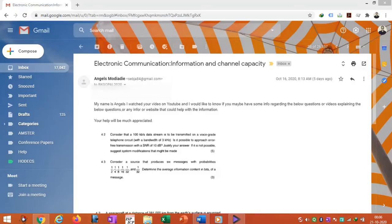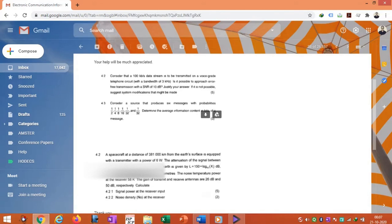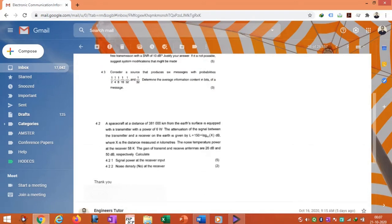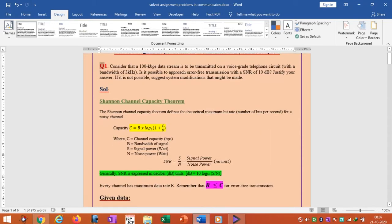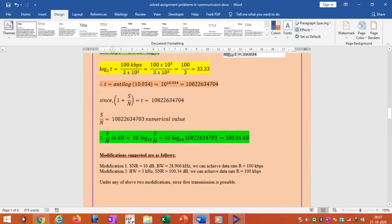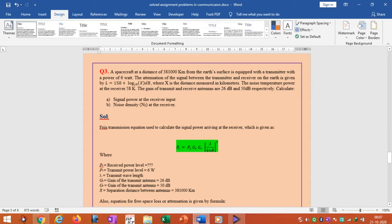We will solve some problems in communication engineering. These problems are asked by some students online. Questions one, two, and three have already been solved and PDF material uploaded to my website. Question one is on Shannon channel capacity theorem. Question two is on information theory and coding entropy. Question three is in antenna communications. I will make three different videos for these three problems.